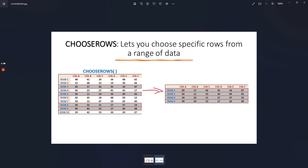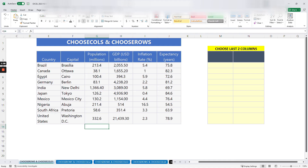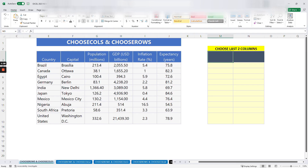Let's jump into the spreadsheet and see how we use CHOOSEROWS and CHOOSECOLS. On your screen we can see a table of countries with their population, GDP, inflation, and life expectancy. What we are trying to do here is to choose the last two columns, which are the inflation rate and the life expectancy.